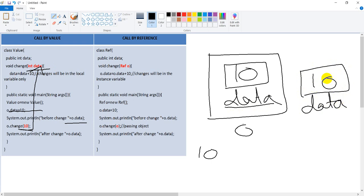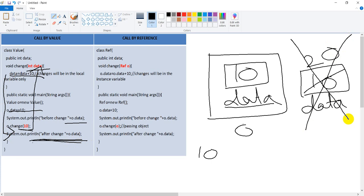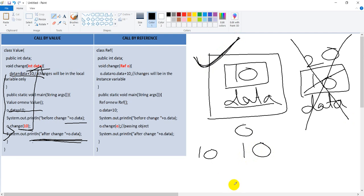Call by value में एक copy बन रहा है। Data equals to data plus 10 करने से formal parameter में 20 हो जाएगा। जैसे यह function खत्म होगा, control वापस आएगा — लेकिन हमें actual parameter में कोई भी change नहीं मिल रहा है।